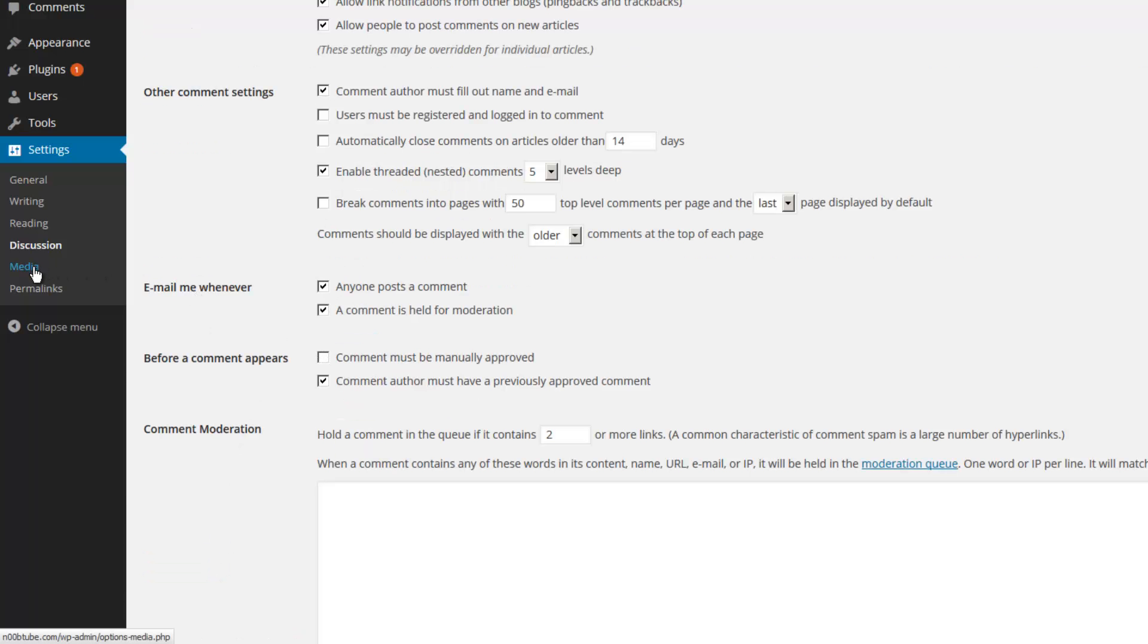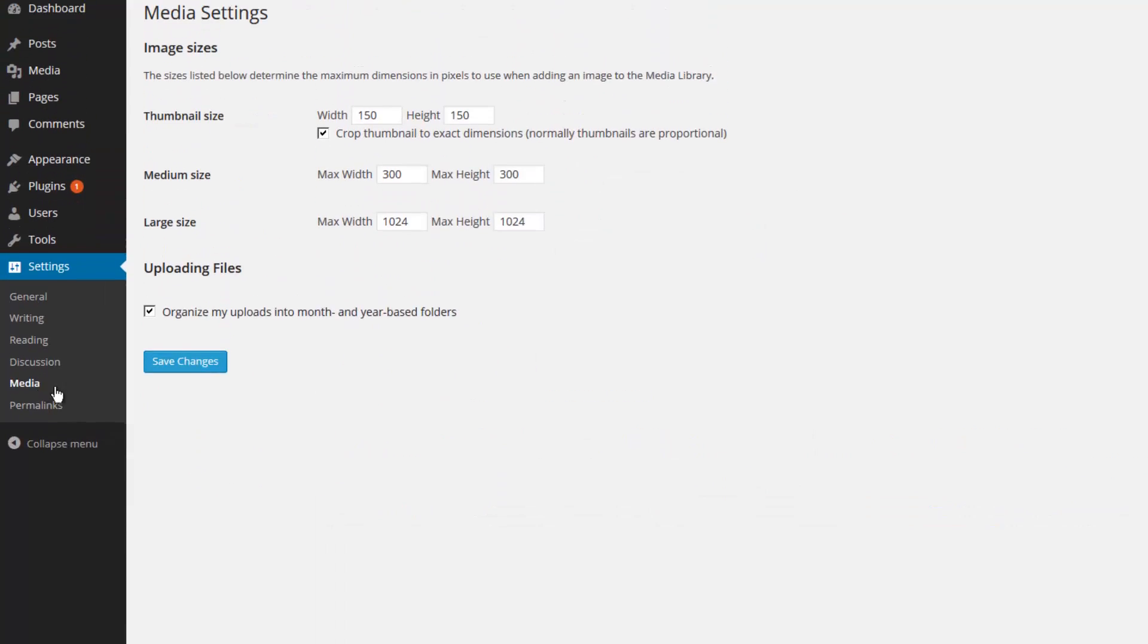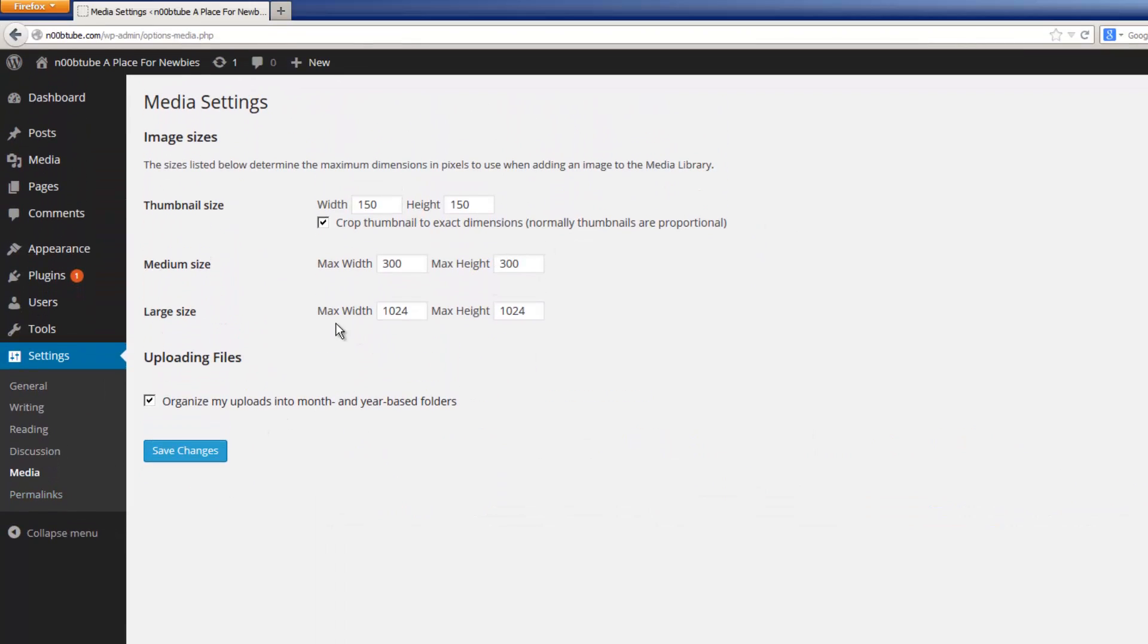Let's take a look at the media section. Here you can enable the default size for all of your thumbnails whenever you post a new article or page.